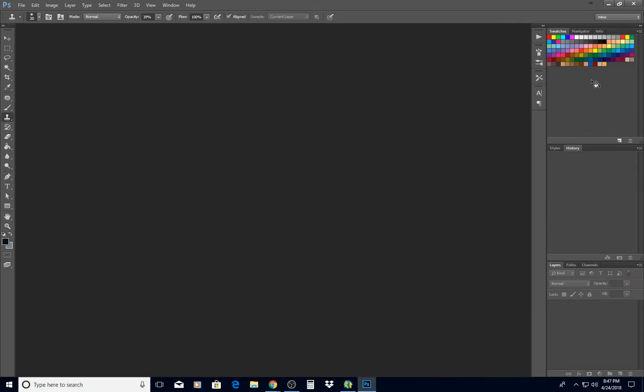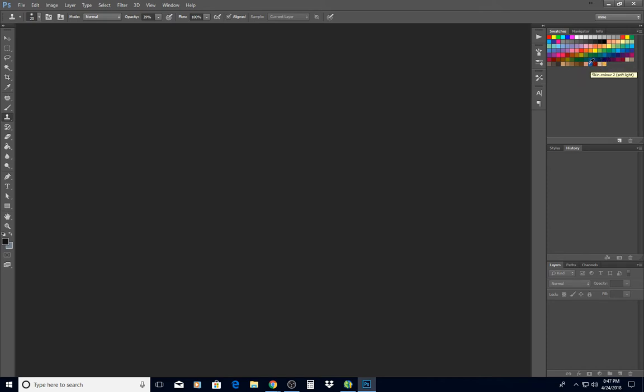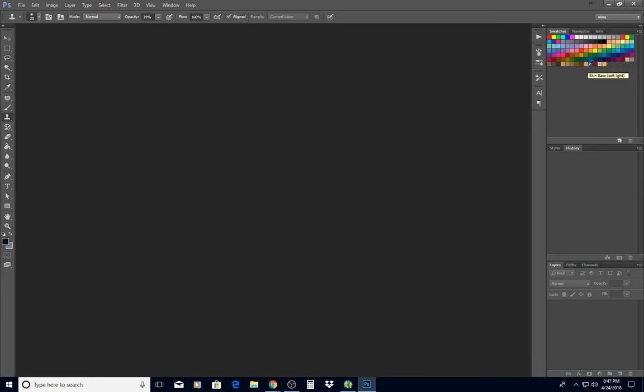Now this happens to be the swatches that Dee created for skin tones and there are five colors. And Lynn Todd, one of our members, was kind enough to create and share this swatch file.